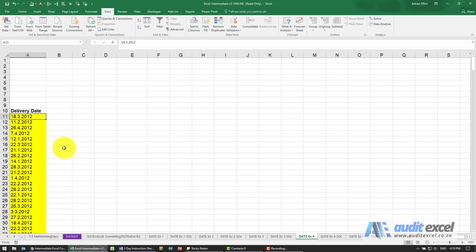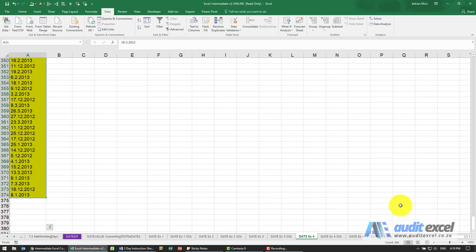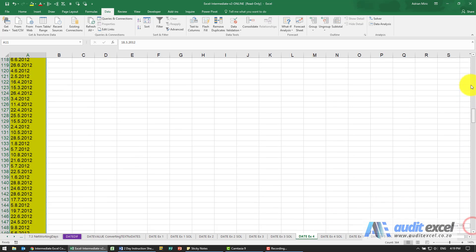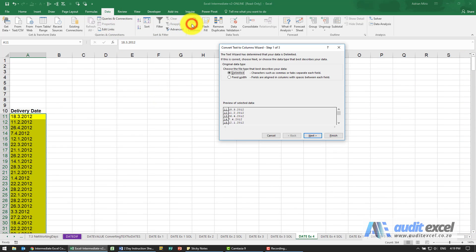What we can rather do, we're going to highlight that whole column of data. We go to data, text to columns.